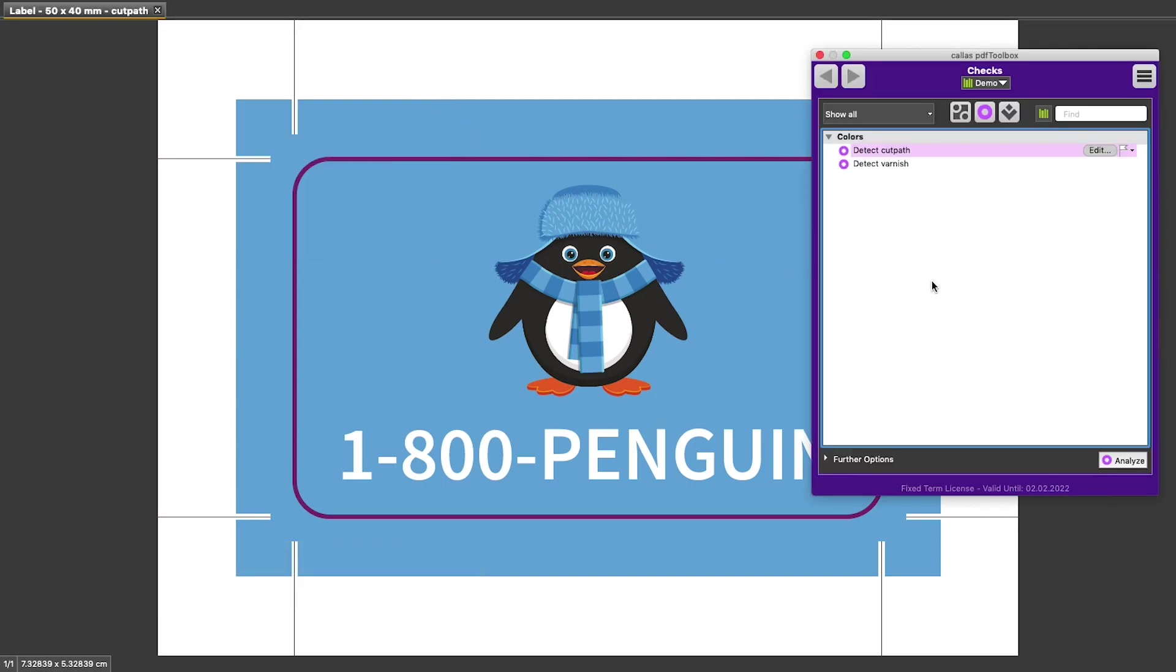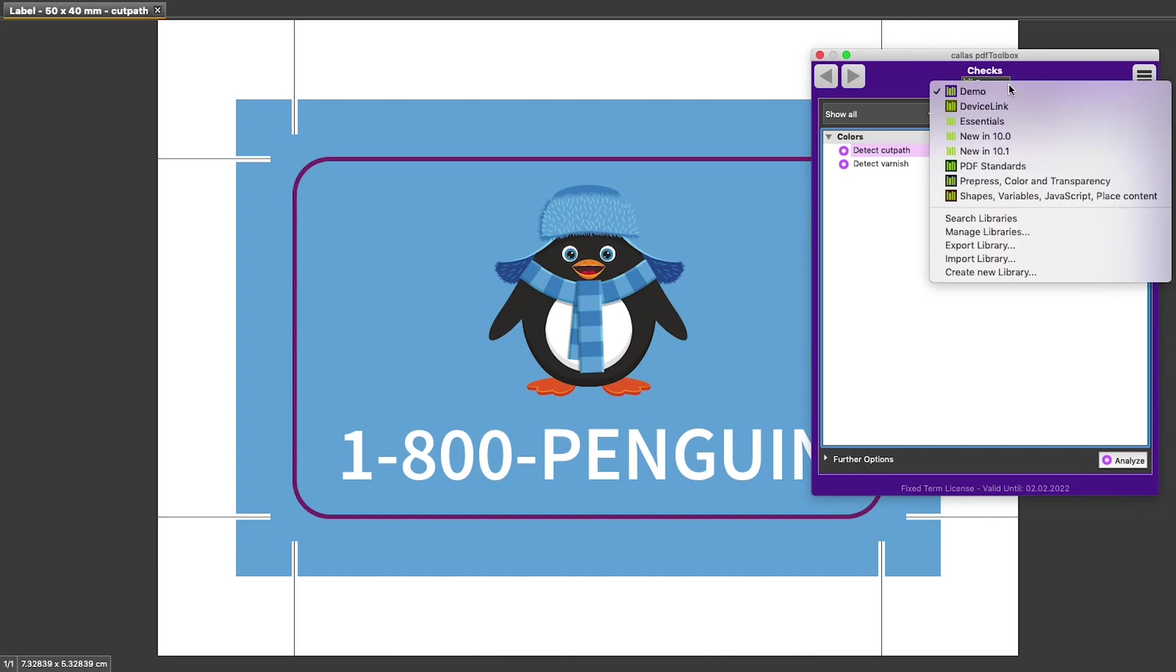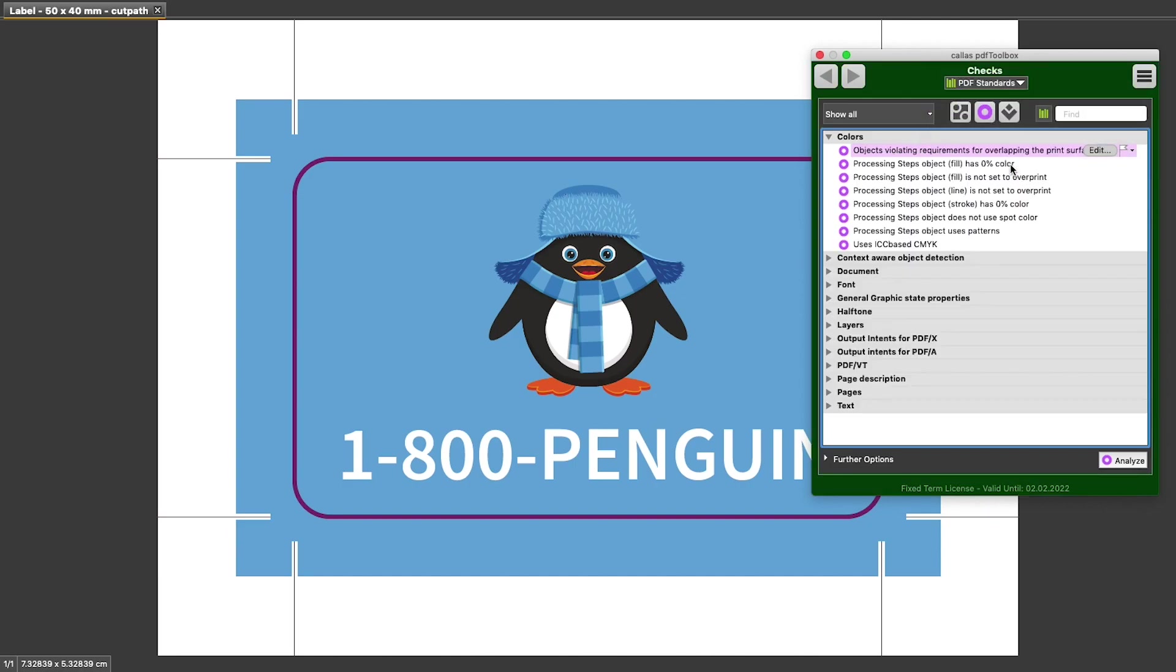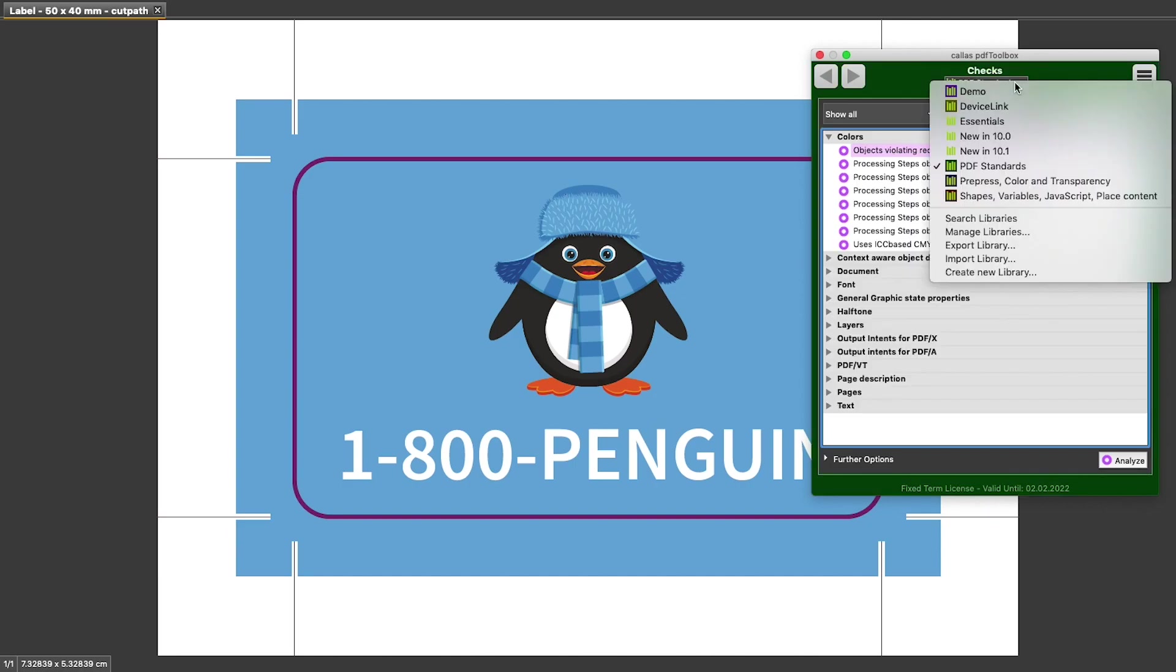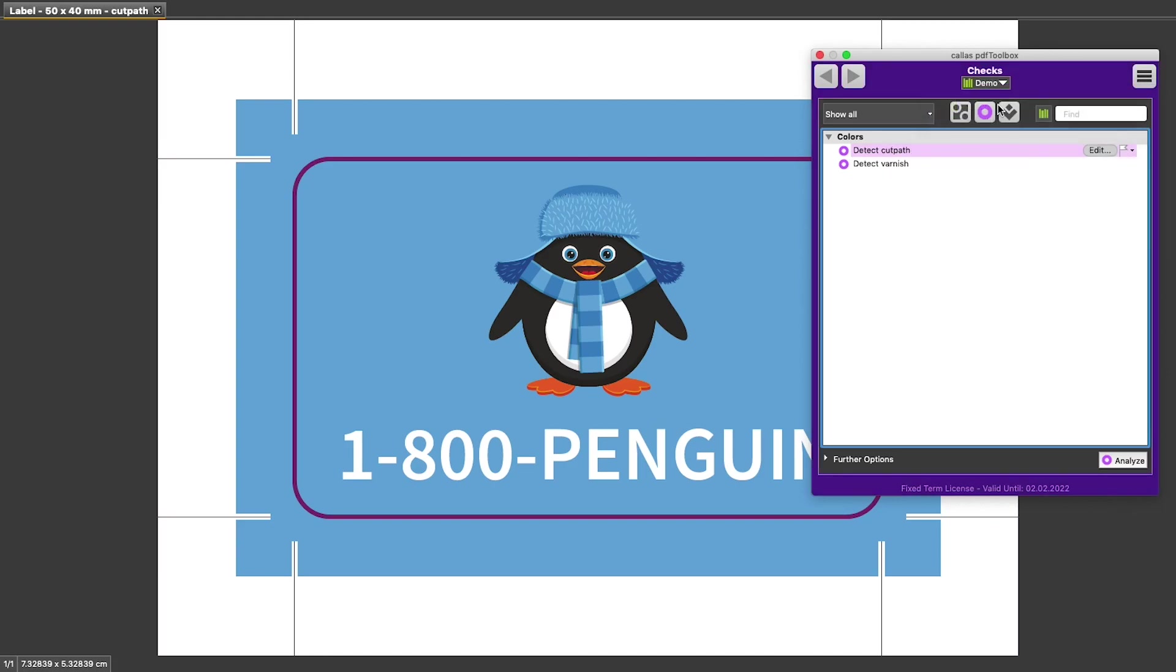This opens the Checks window where I see a list of all the checks in my current library. And if I would change to a different library, I would of course see a different list of checks in there.